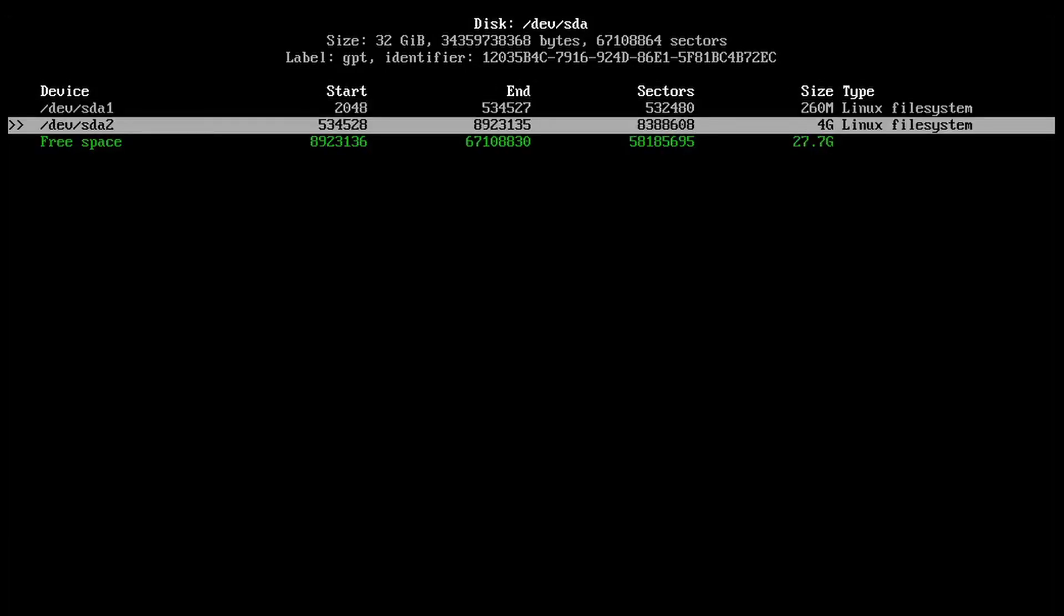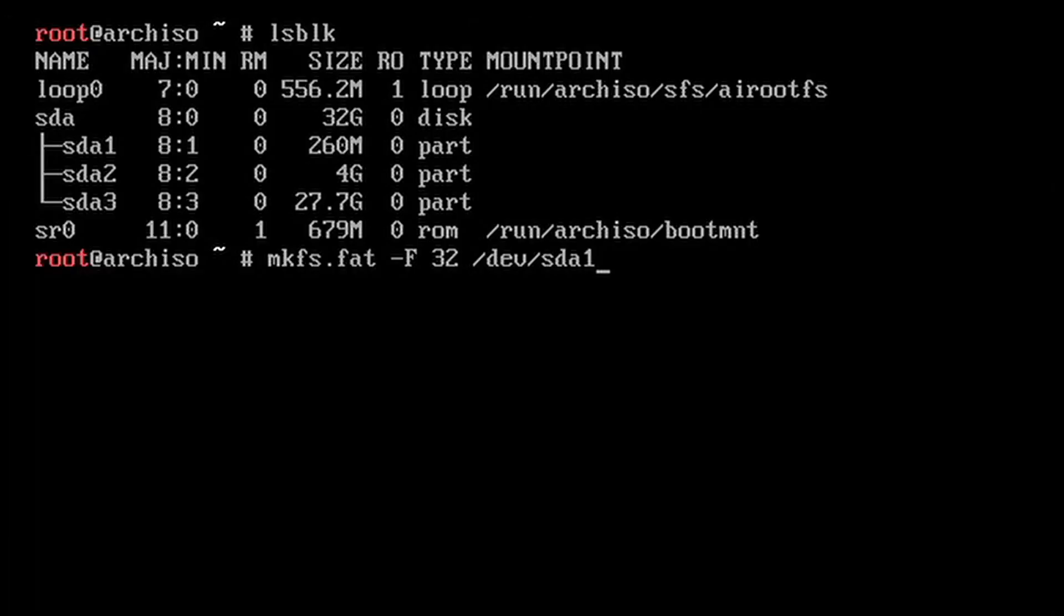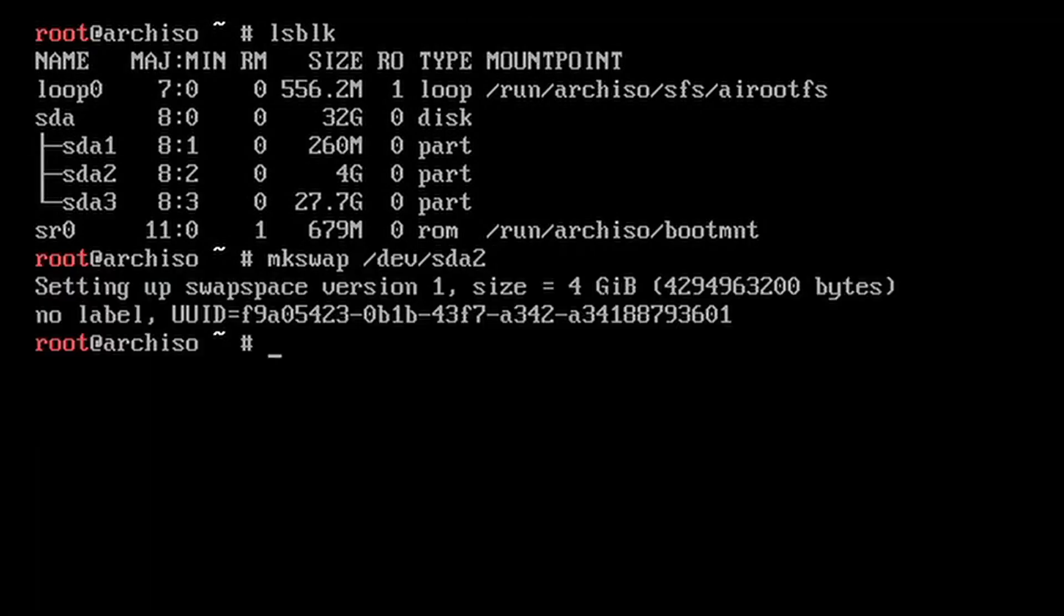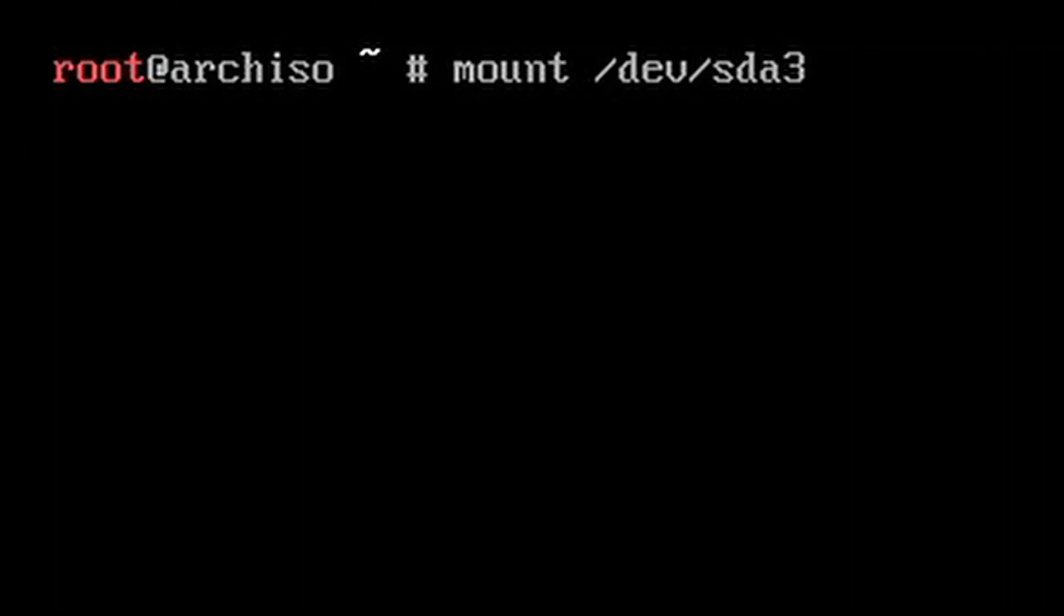Make a boot swap and root partition. Format the boot to FAT32, the root to ext4, and the swap to swap.